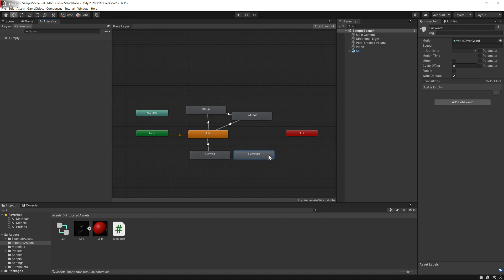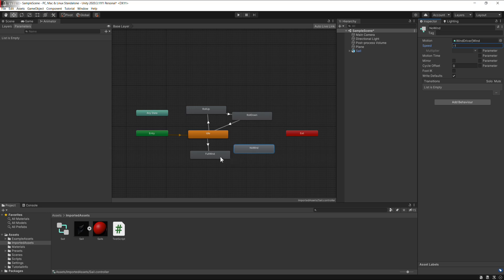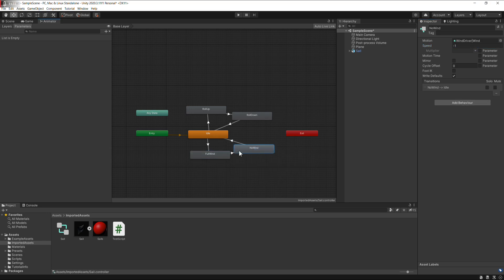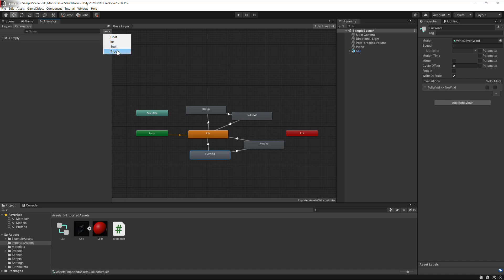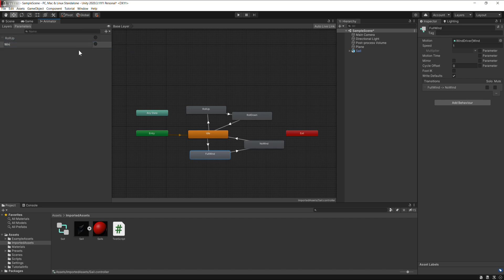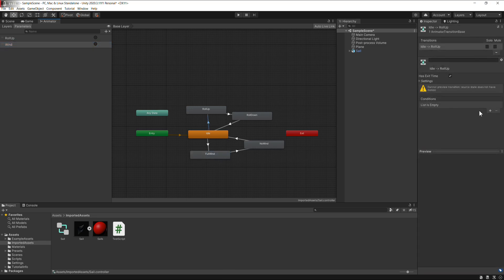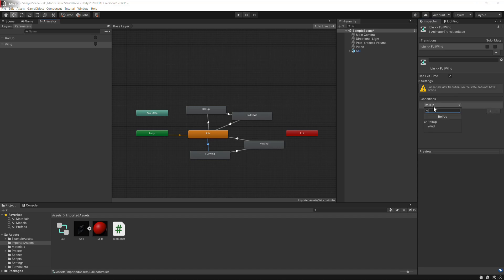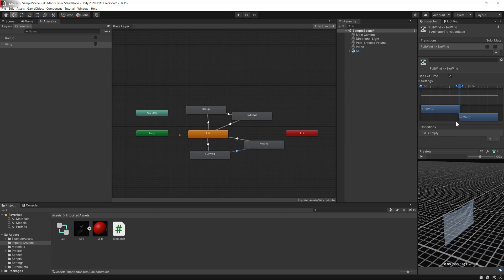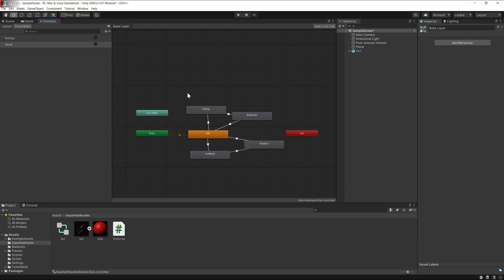Duplicate, this one's going to be no wind, speed negative one. Transition, transition. We need a couple of parameters, triggers, roll up and wind. So this transition is going to be using the roll up trigger, same with this one. This one's going to be using wind, same with this one. Should be our simple animator done.